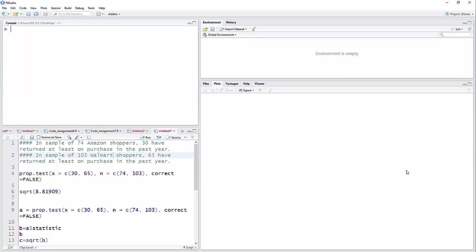In this video I'm going to look at the two proportion z-test in R. The problem I have here is there are 74 Amazon shoppers, 30 of whom have returned at least one purchase in the past year.